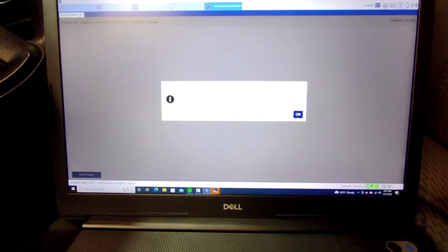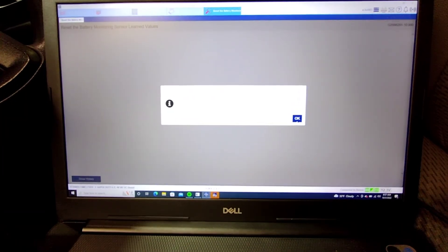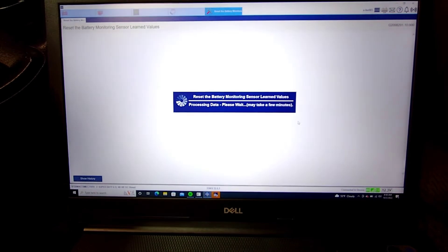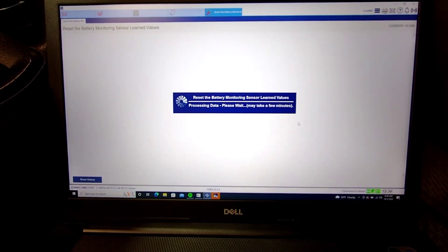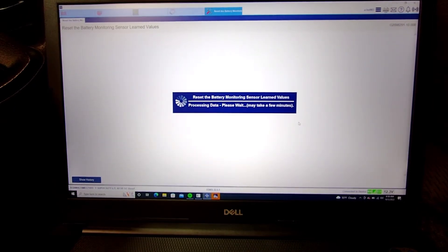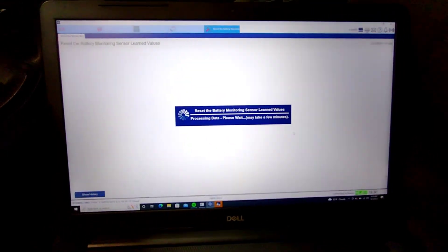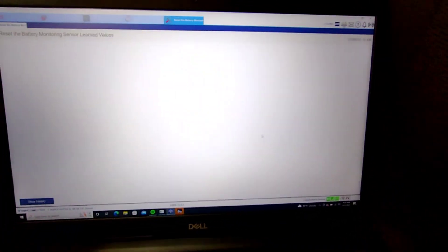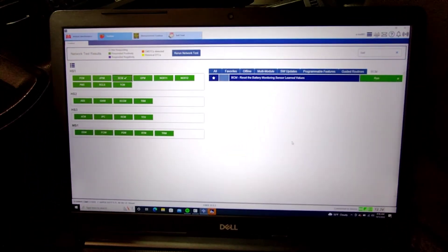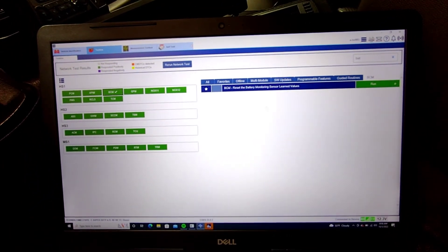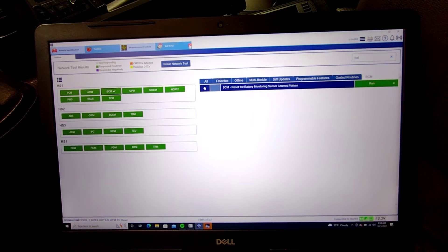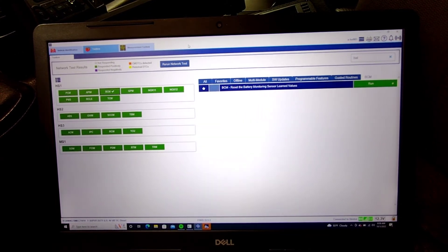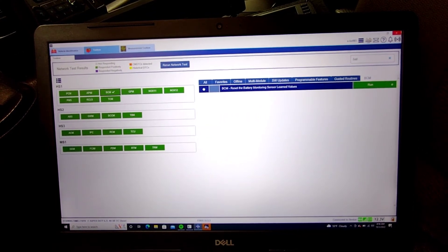Procedure is complete. Now the vehicle knows that it has a new battery and everything is good. I'm just gonna exit out here.